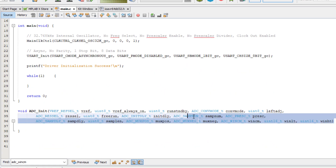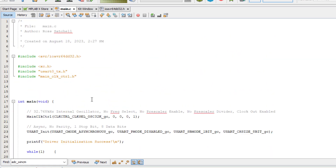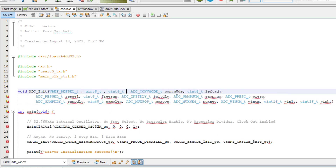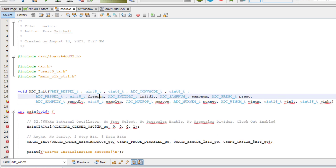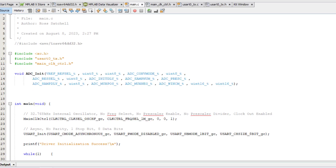Now let's copy this and create a function prototype and paste it in. We can remove the variable names and just leave the data types. Now in the init function, we need to take the variables and use them to set the relevant registers.